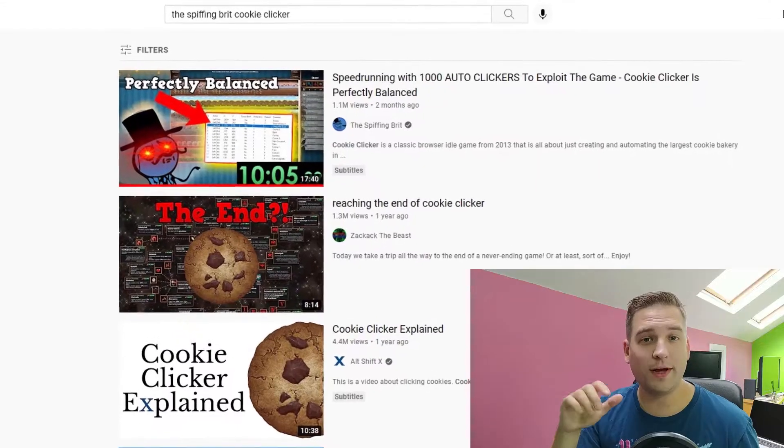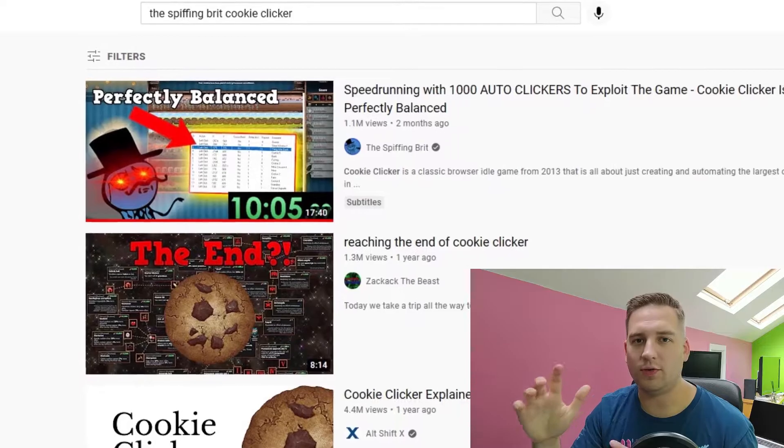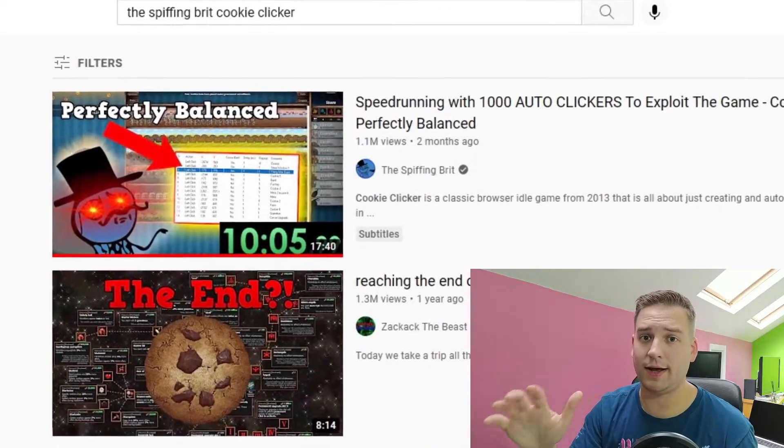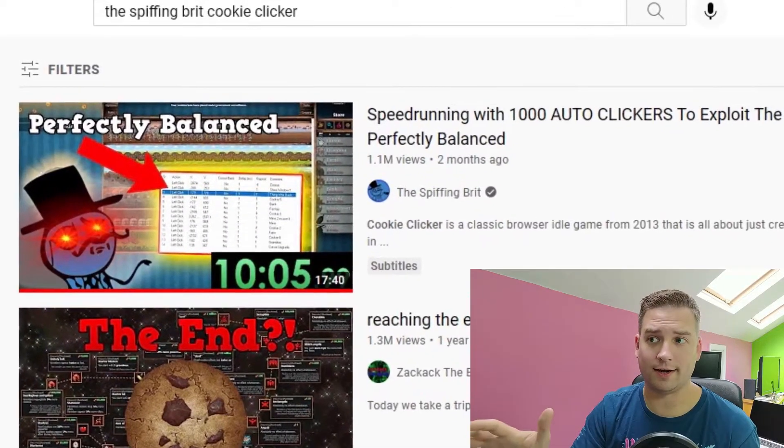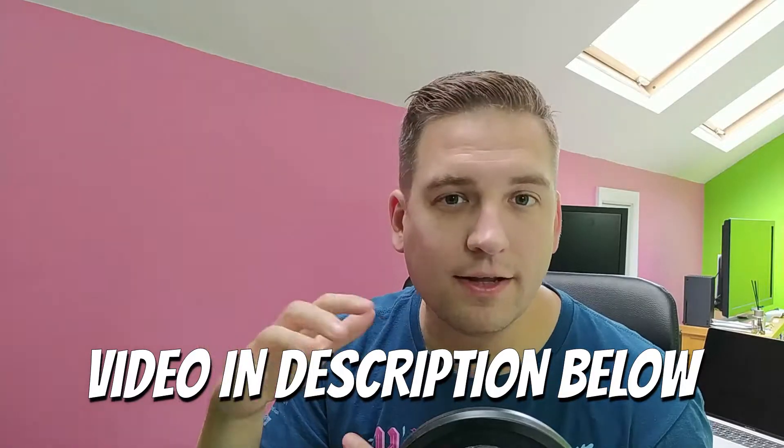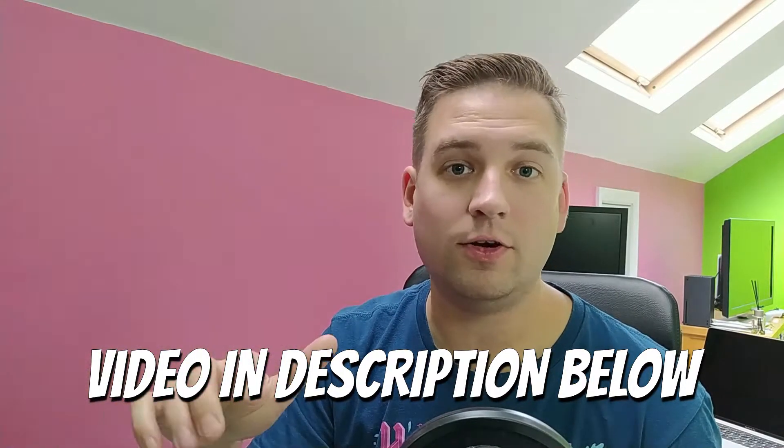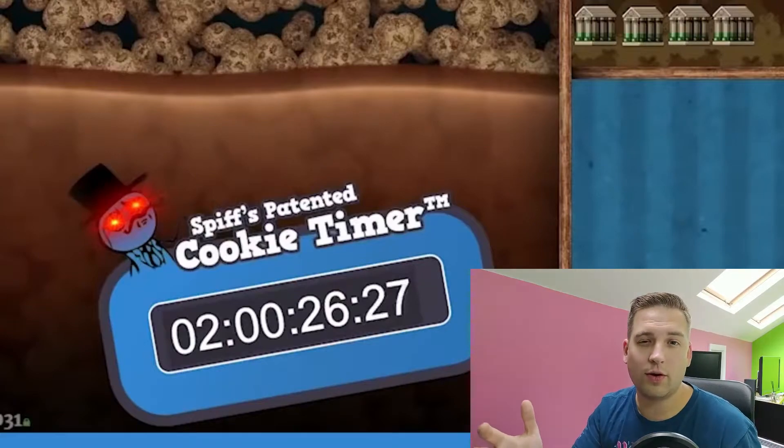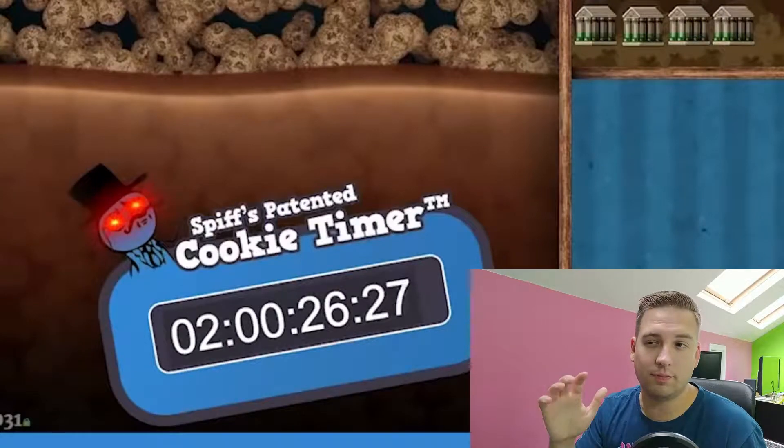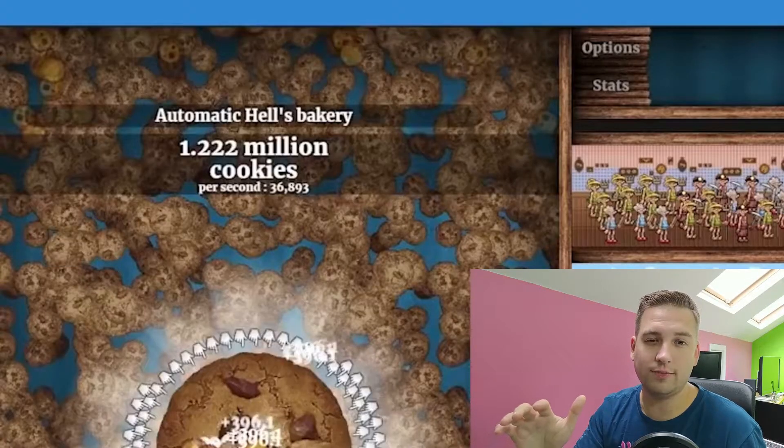What is up guys, welcome back to the channel. Today, we're trying something a little different. So about two months ago, the Spiffing Brit played cookie clicker. And in his video, he said he was going to speed run it using automation. And that automation was auto clickers. So it took him just under two hours to break million cookies, which isn't very good. Now, that was a million total cookies in his cookie jar and not the million cookies earned, which is the actual speed run achievement.